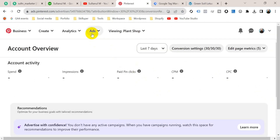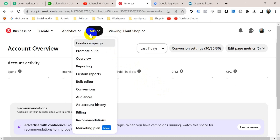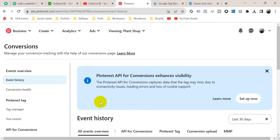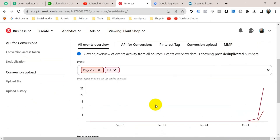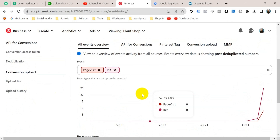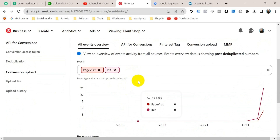Click on Ads from the top menu and go to Conversions. This is event history — scroll down. Then you will see the initialized event and the page visit event. When we set up the add to cart event, you will also see the add to cart event here.